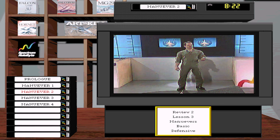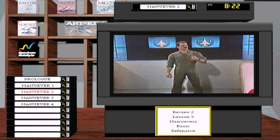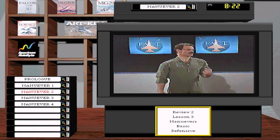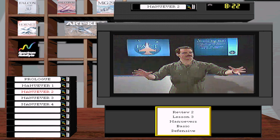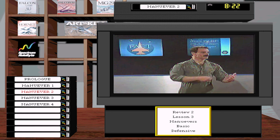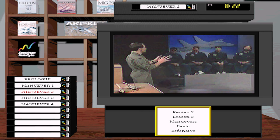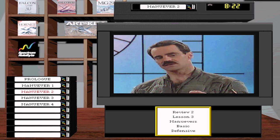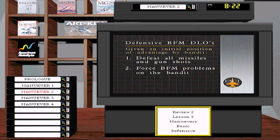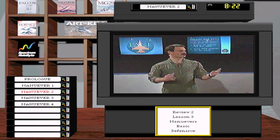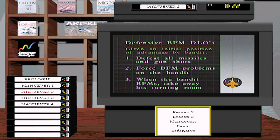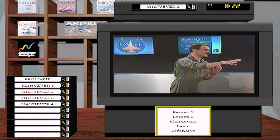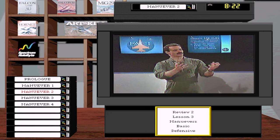Next up is defensive BFM. Offense started with an initial position of advantage; now the bandit has that advantage on you. The defensive BFM DLOs are: given an initial position of advantage by the bandit, first, defeat all missile and gun attacks — if there's a missile in the air, stop fighting the bandit and fight the missile. Next, create BFM problems for the bandit. Then, when the bandit BFMs, take away his turning room if possible, or get out of the fight and separate.